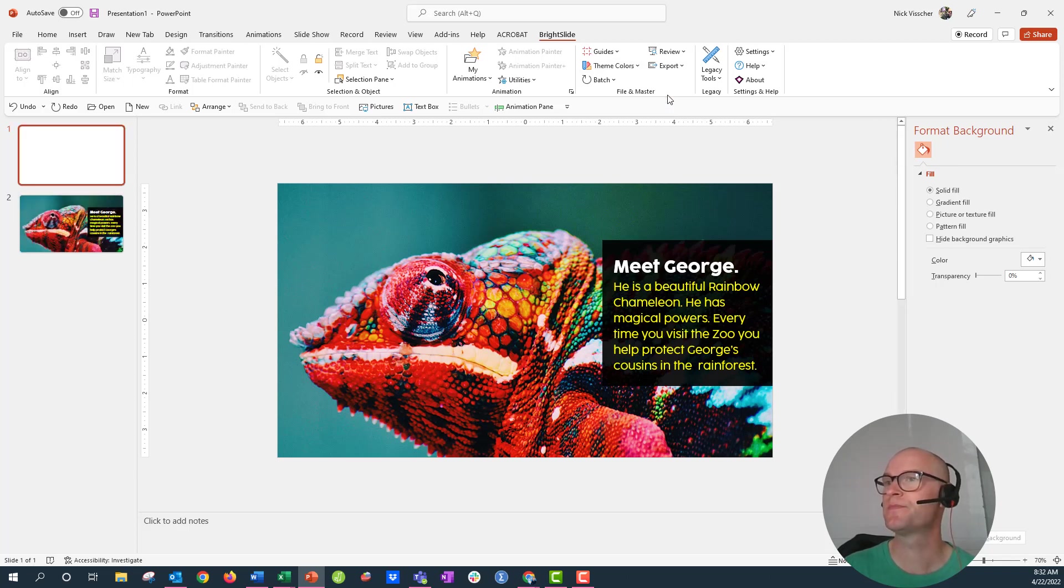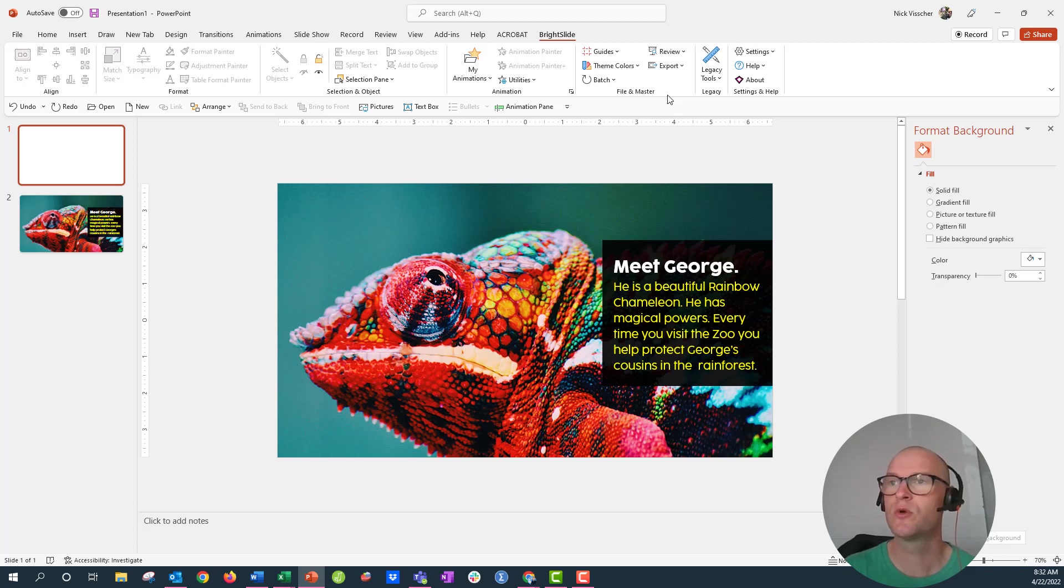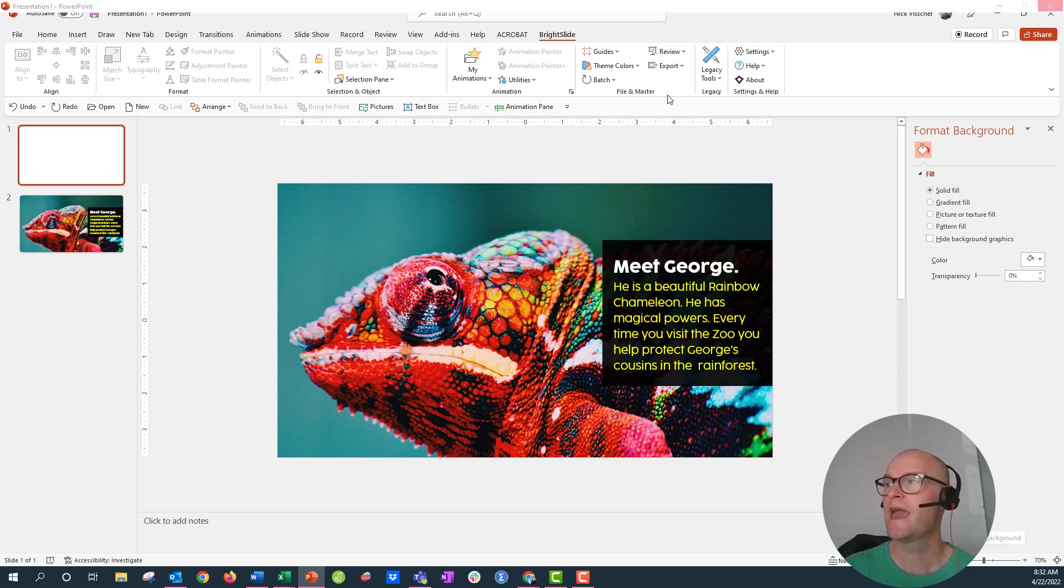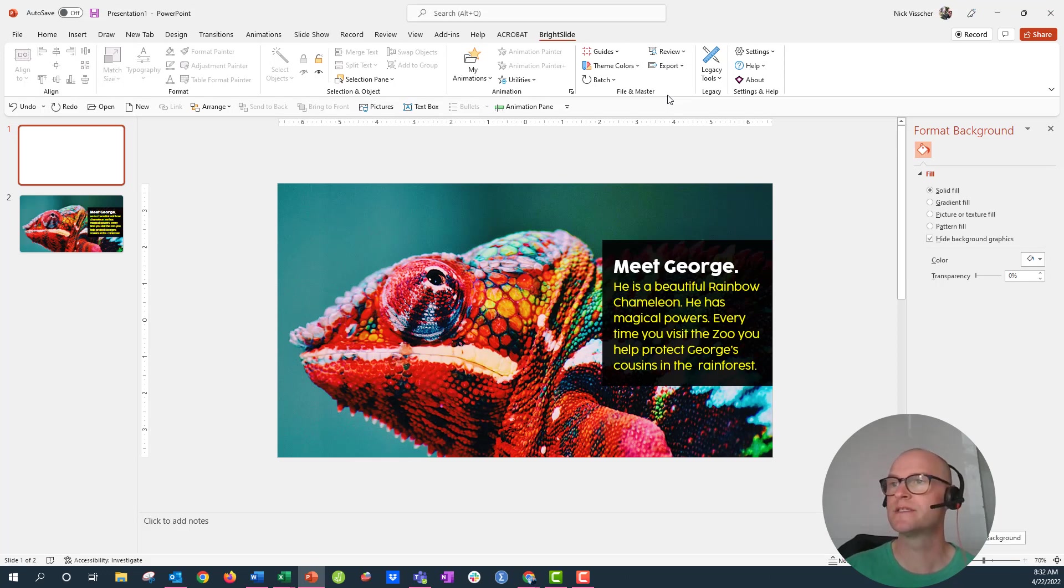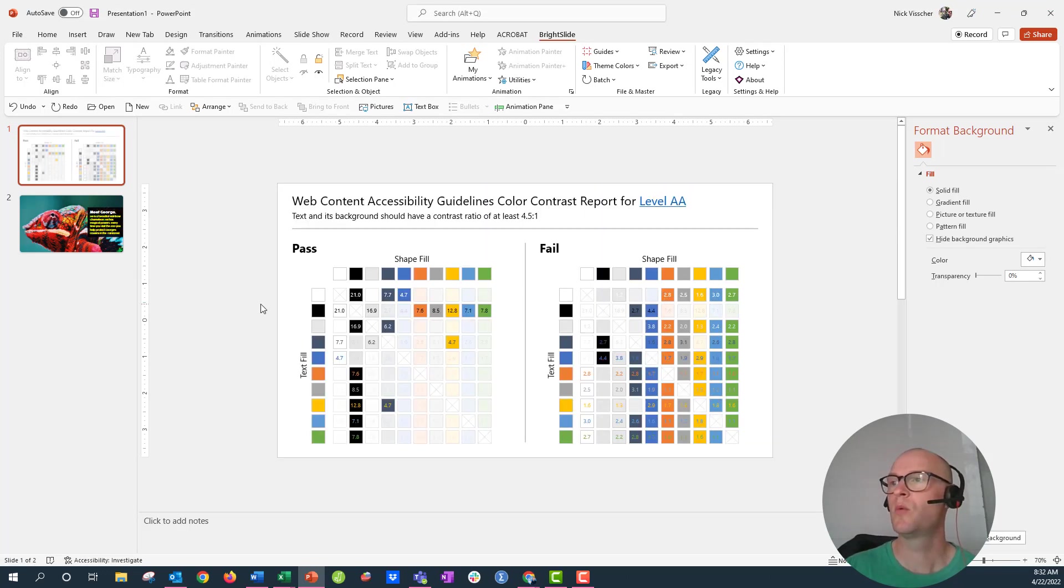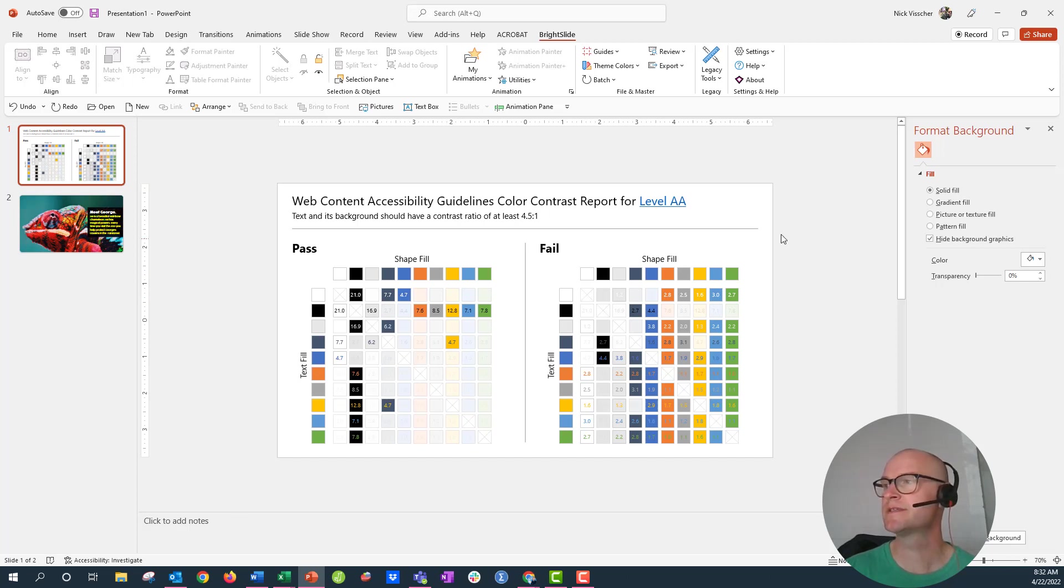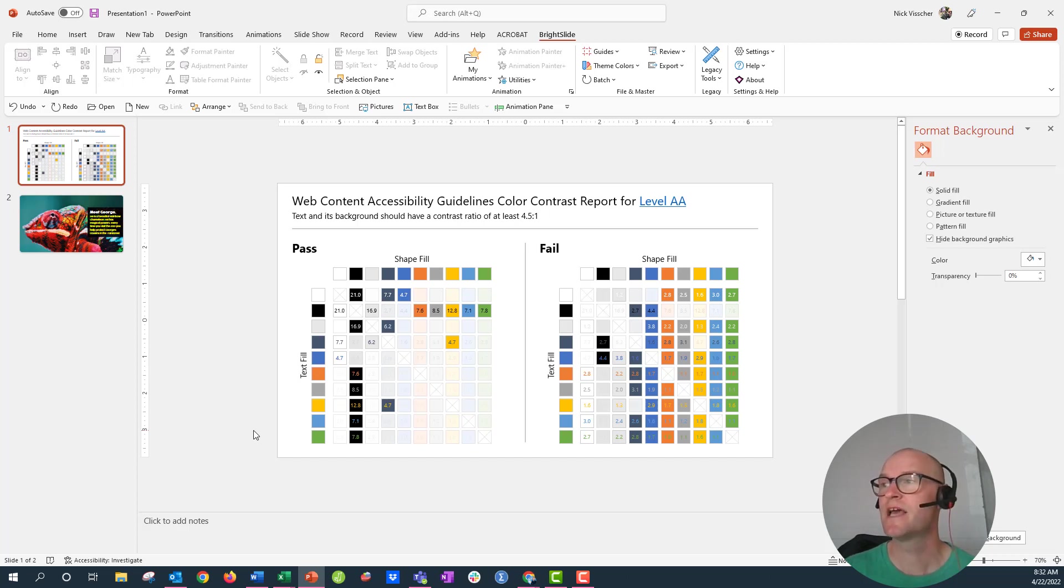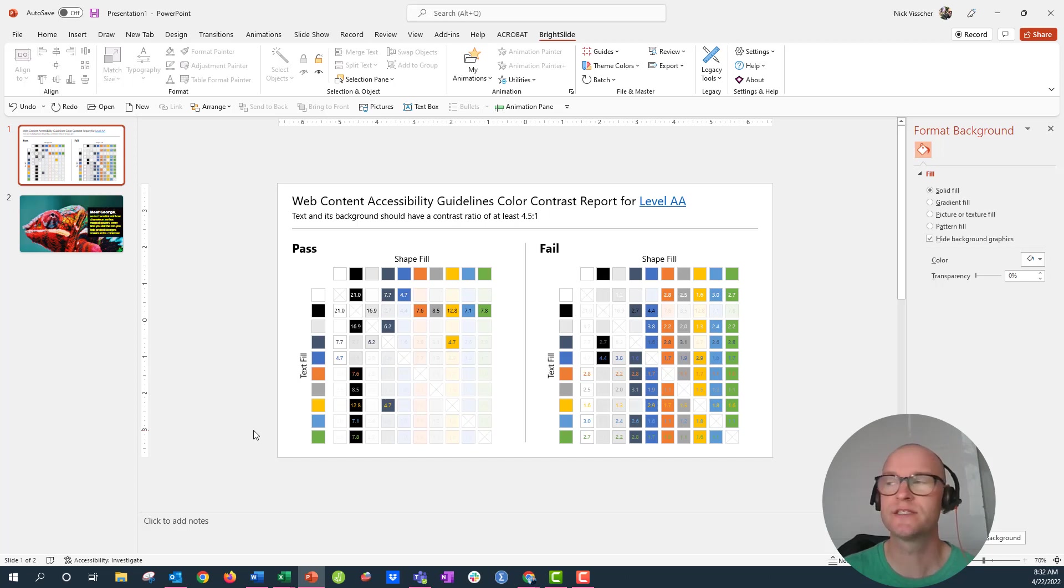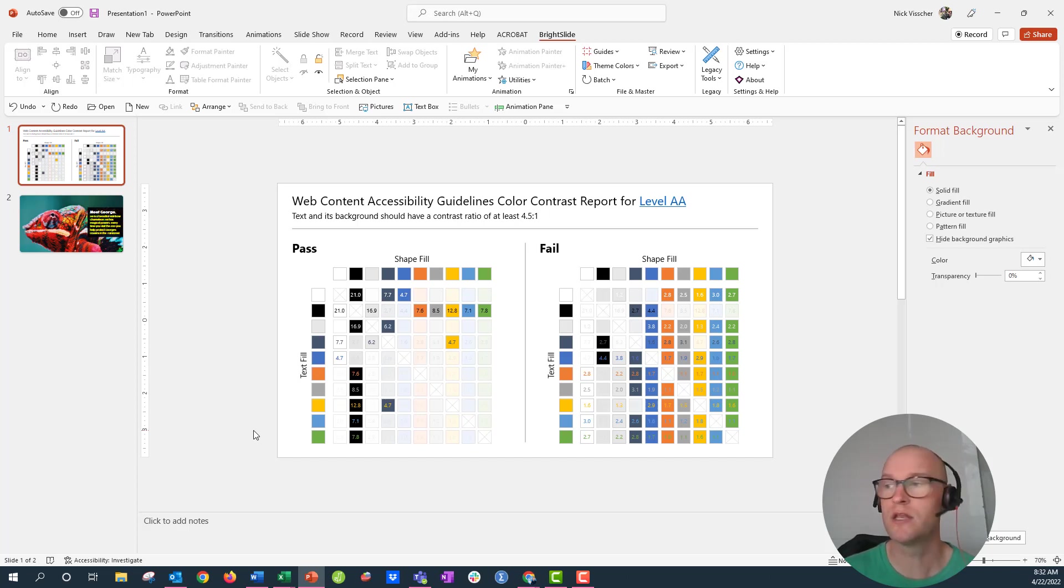So go ahead and click this and BrightSlide accessibility checker will create a new slide for you and then it will also pop up in just a few seconds here all of the different boxes with the text and you can see this is the accessibility color contrast report. This is going by federal 508 compliance guidelines and it's telling you which color contrasts will be passed at that 4.5 number.